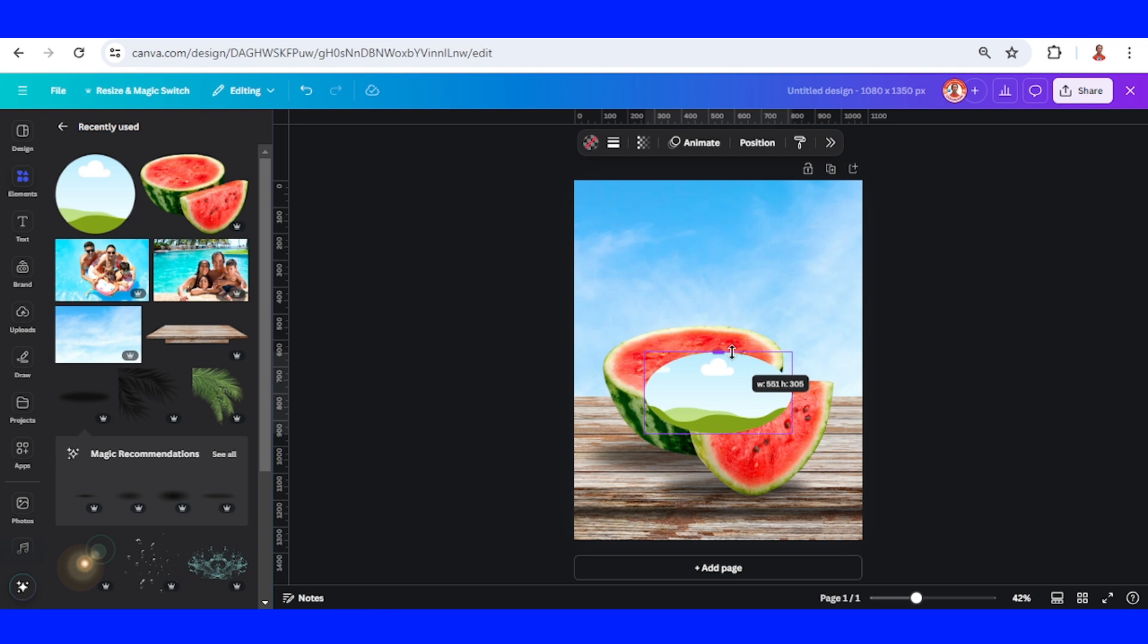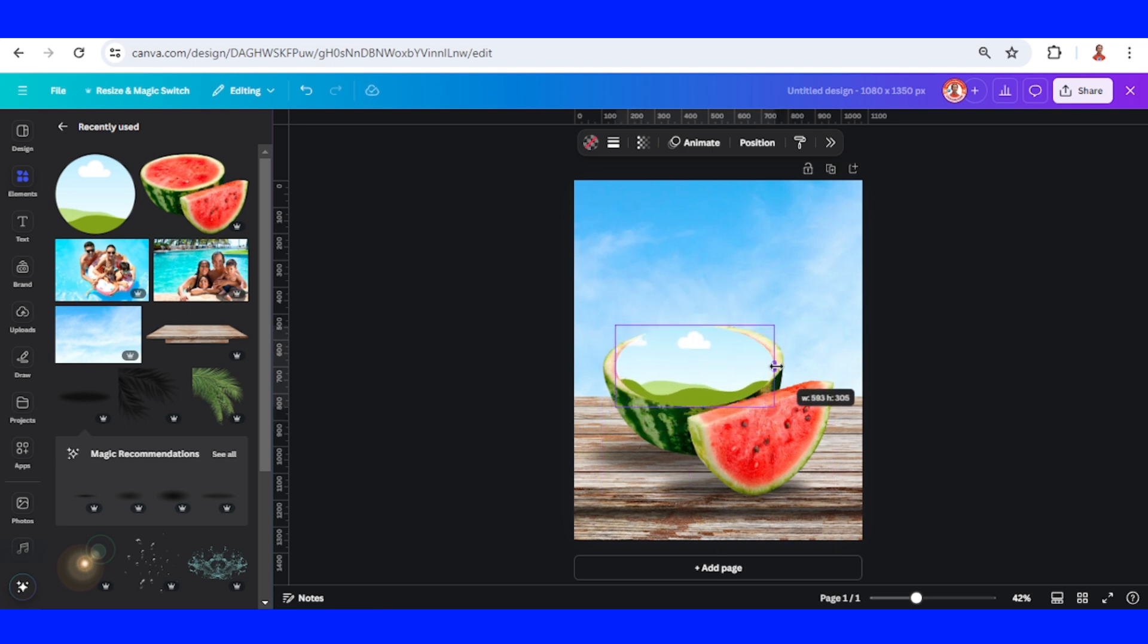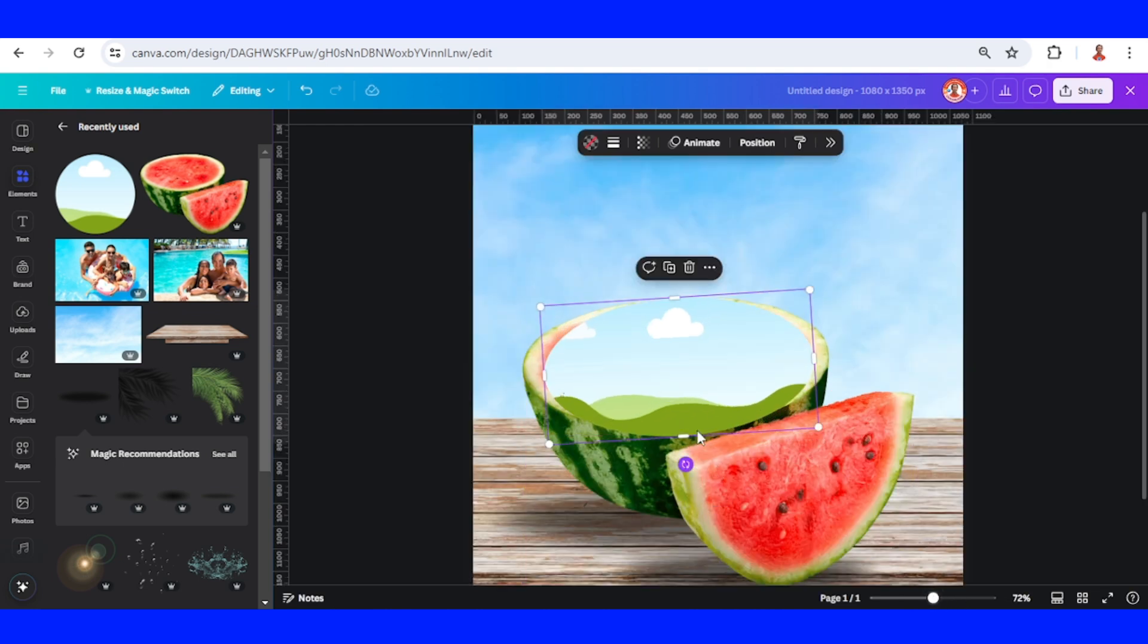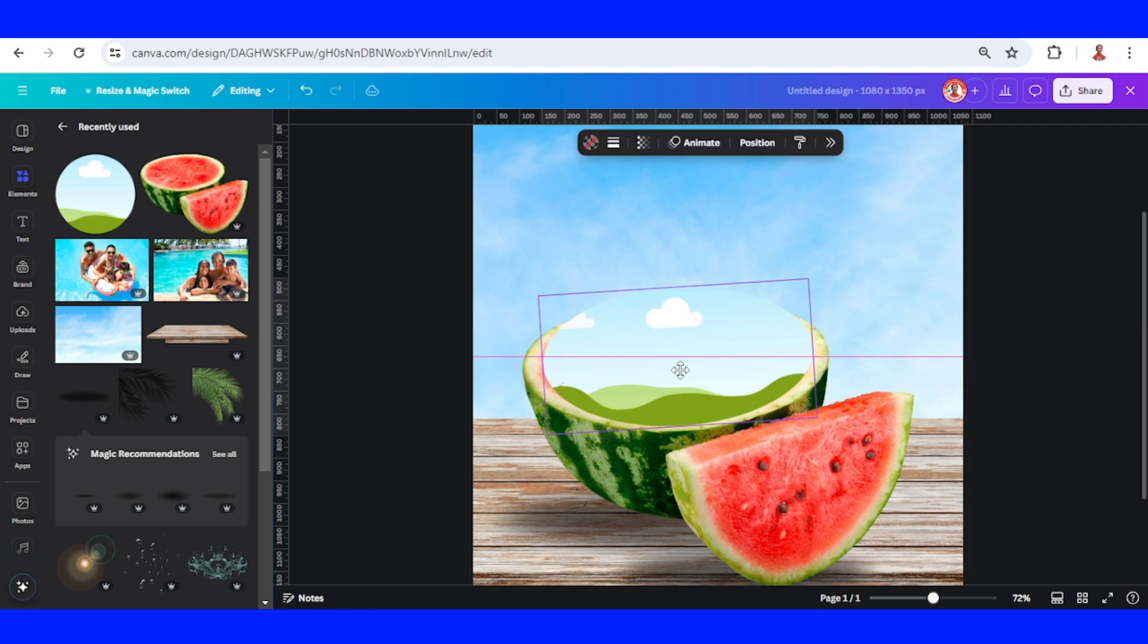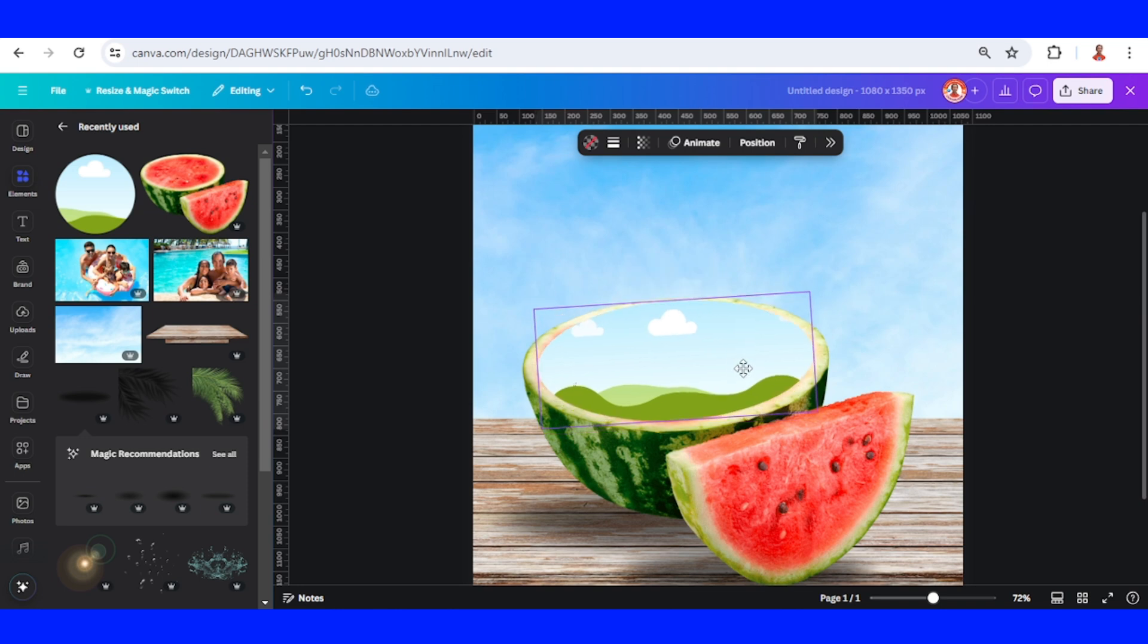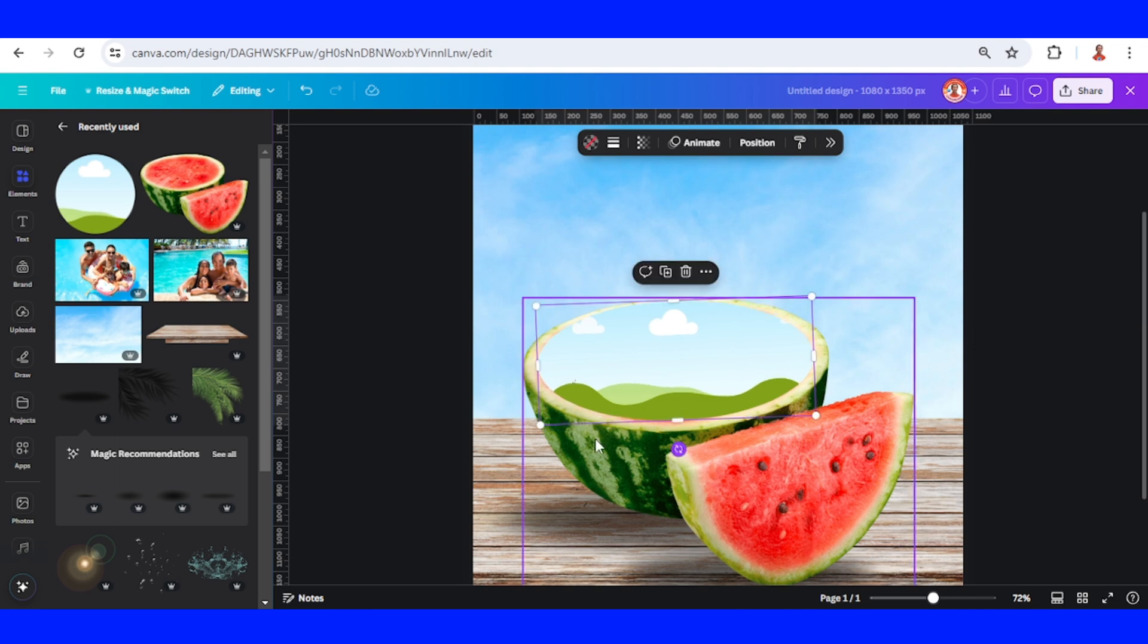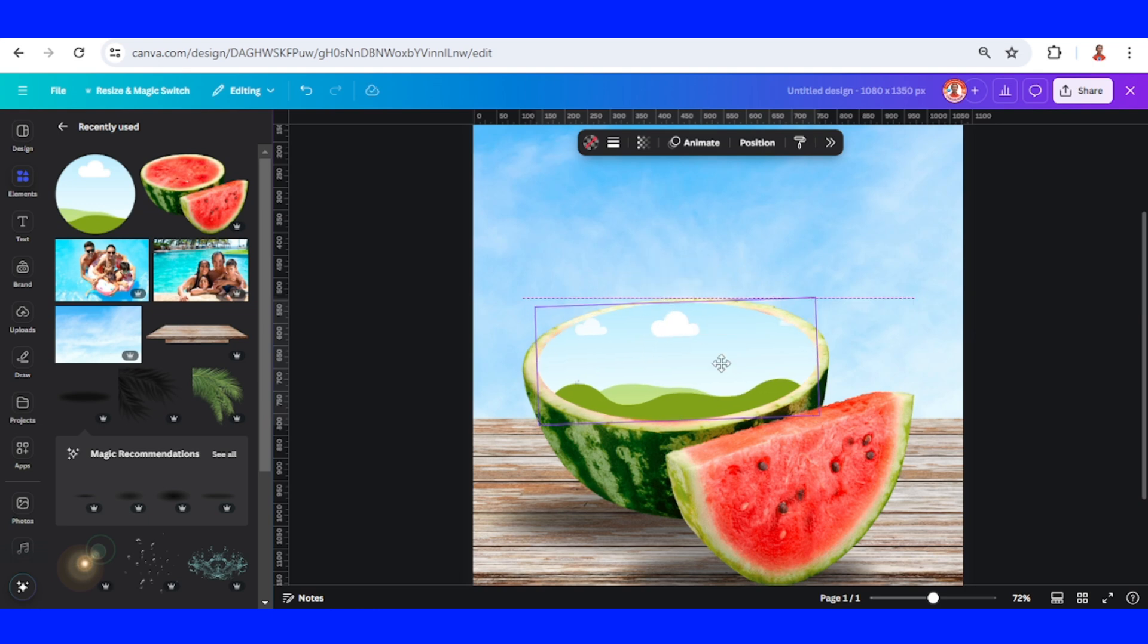Adjust the height, then increase the width, rotate a little and place it here. I think I need to rotate a little to the right, increase the width a little, and then reduce the height.